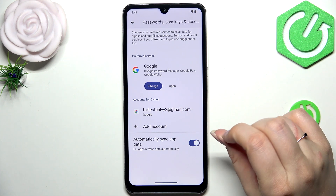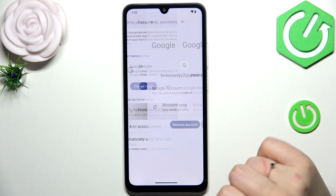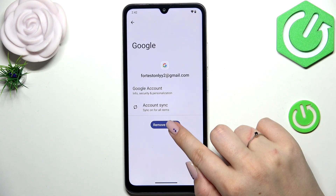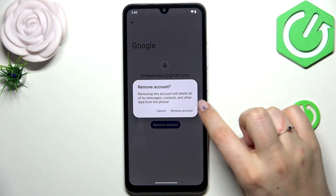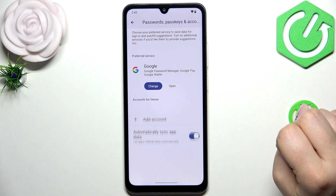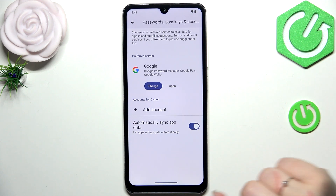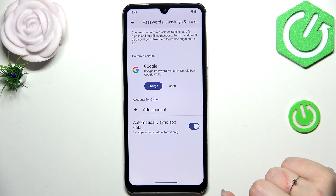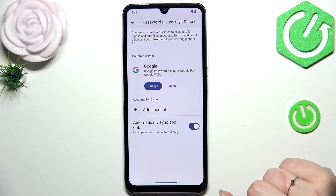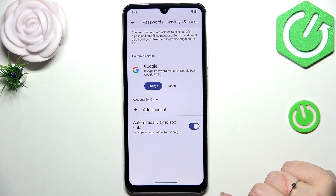If you'd like to remove the account, simply tap on it and tap on Remove Account. Tap on Remove Account again and it will disappear. Of course, if you've got a screen lock set up, you will have to enter it to confirm.